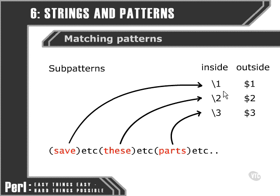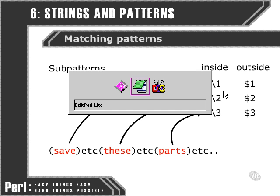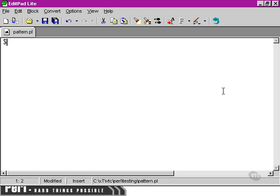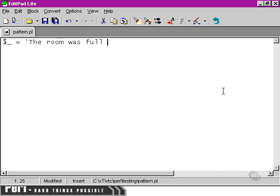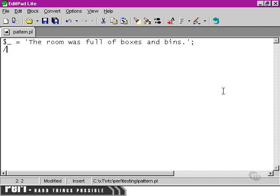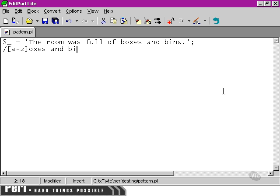Let's move over to our text editor now and put together a little example. We're going to do a simple search - we're not going to store the results in an array, it's not going to be a global search. We're just simply going to search for any alphabetical character followed by 'oxes and bins'.